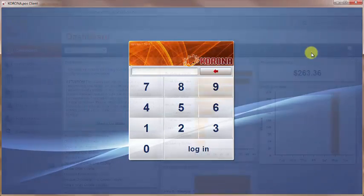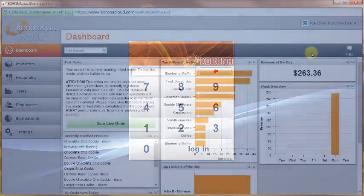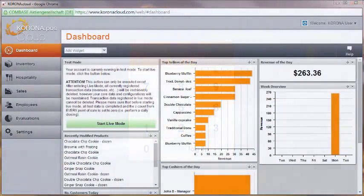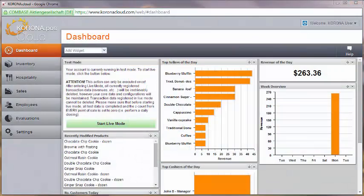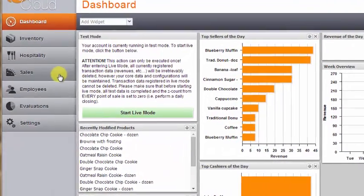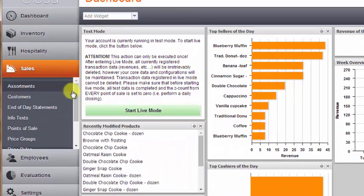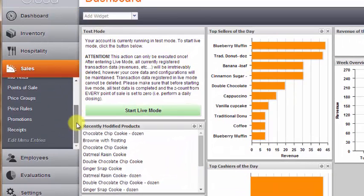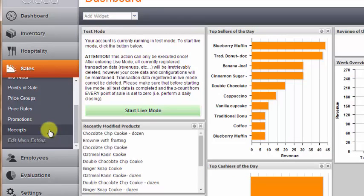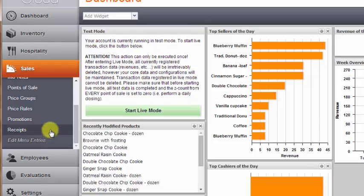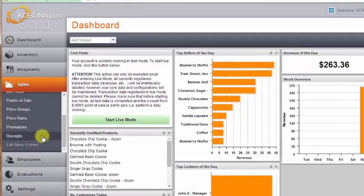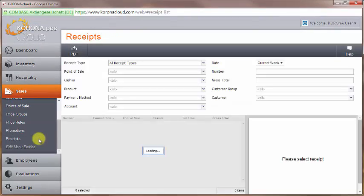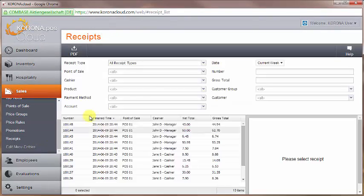A common place to check for issues with the balance is the receipts log in your back office. To find a log of all receipts in your back office, click on the Sales menu and scroll down to Receipts. If you can't find receipts in your sales menu, click on Edit Menu Entries at the bottom of the list to add receipts to your menu.